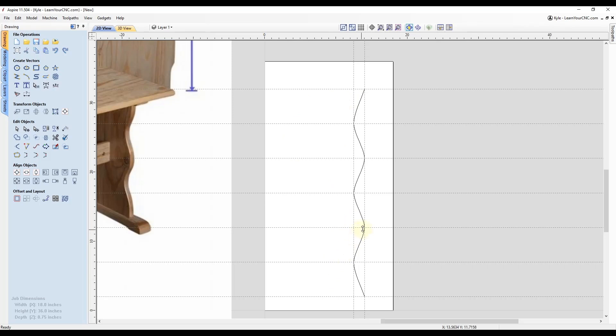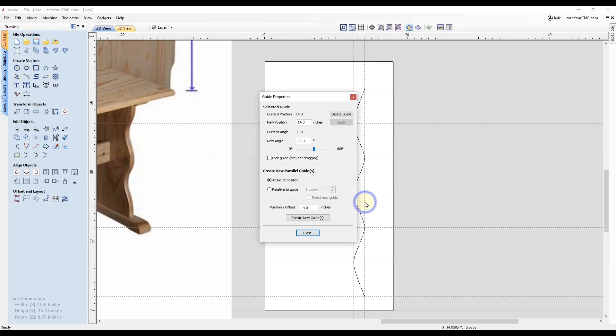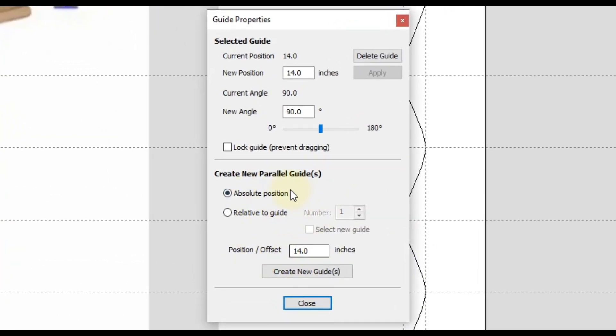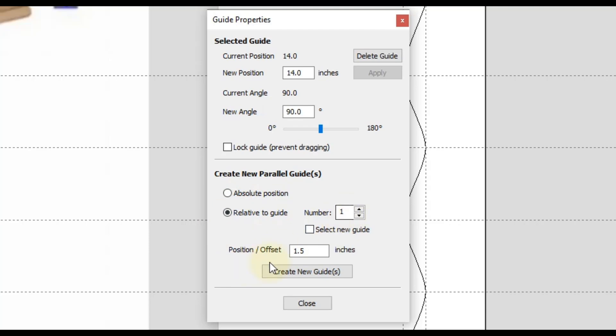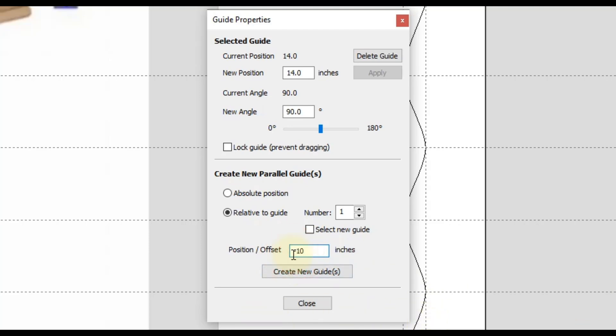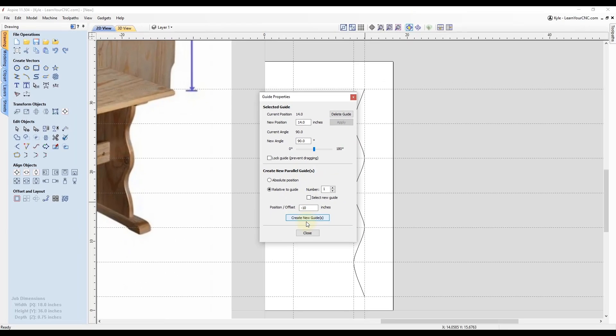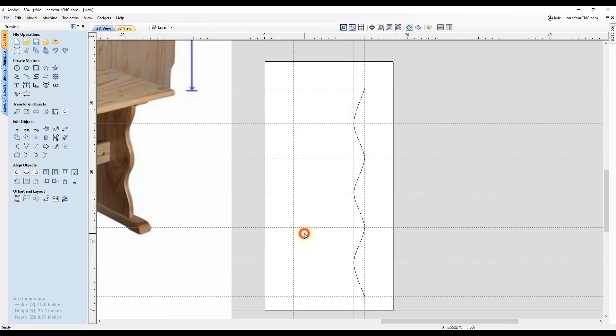So if you have an exact width you need this part to be, which you most likely will, I would recommend right clicking on the vertical outermost guideline that will bring up the guideline properties. And then we can do a relative guide to this one. And we only need one guide. And this will be the width that you want to make your overall part. For this example, I will say 10 inches. Now if I do a positive 10 inches, it's going to go to the right of that line. In this case, I need to make it go to the left of the line. So I'm going to switch this to negative 10 inches. And now click create new guide. And then click close. And now you can see I have this guideline over on the side.